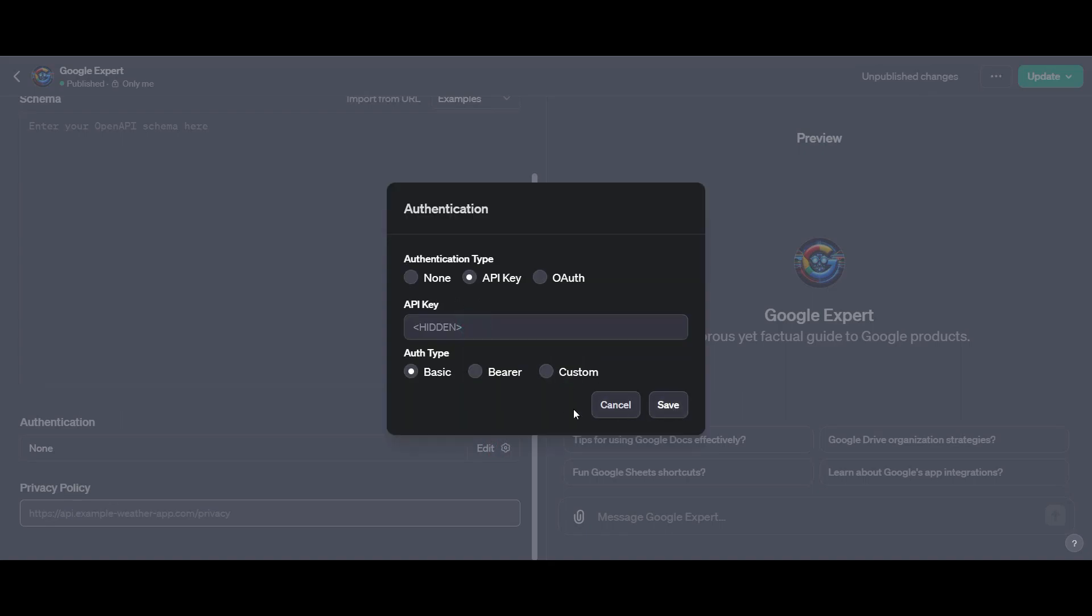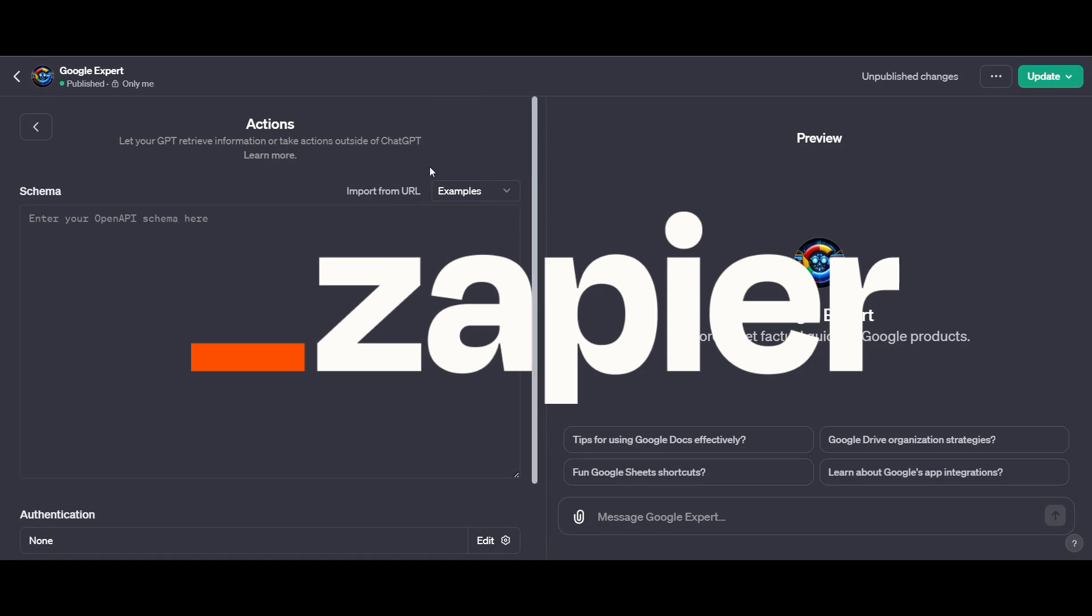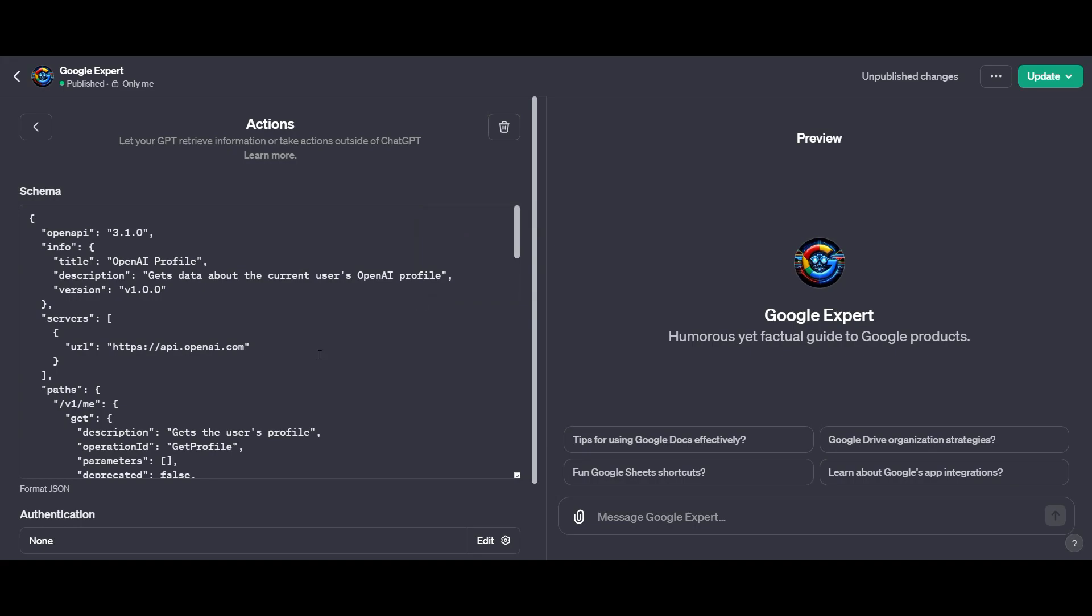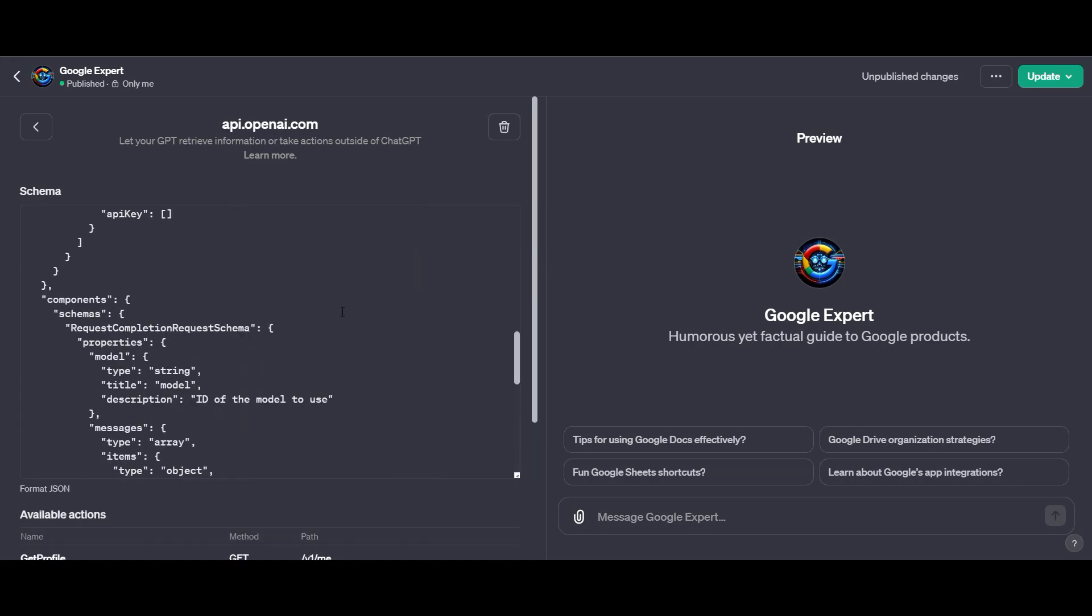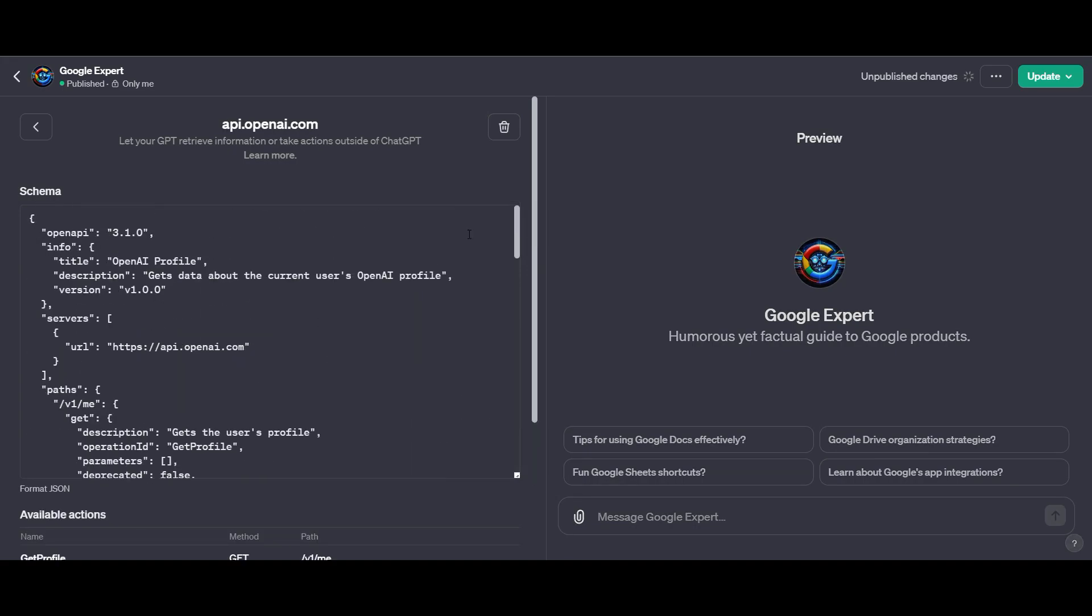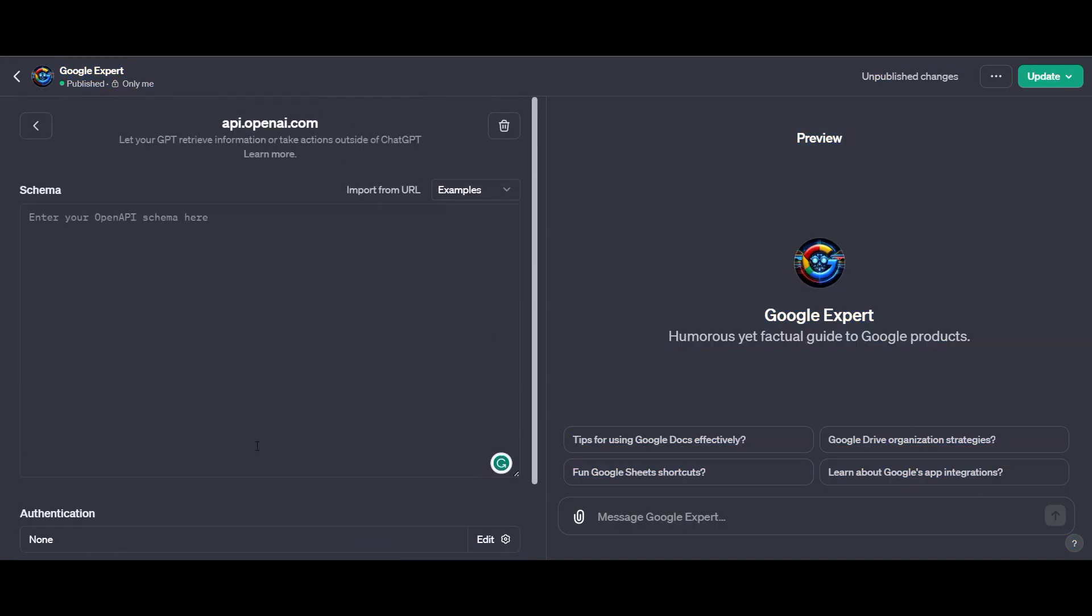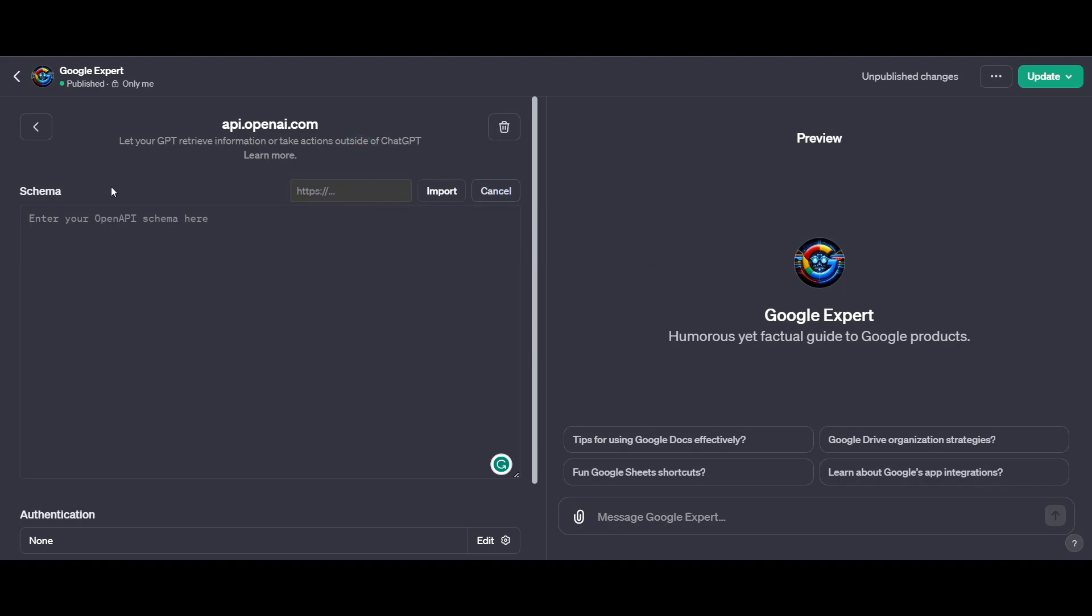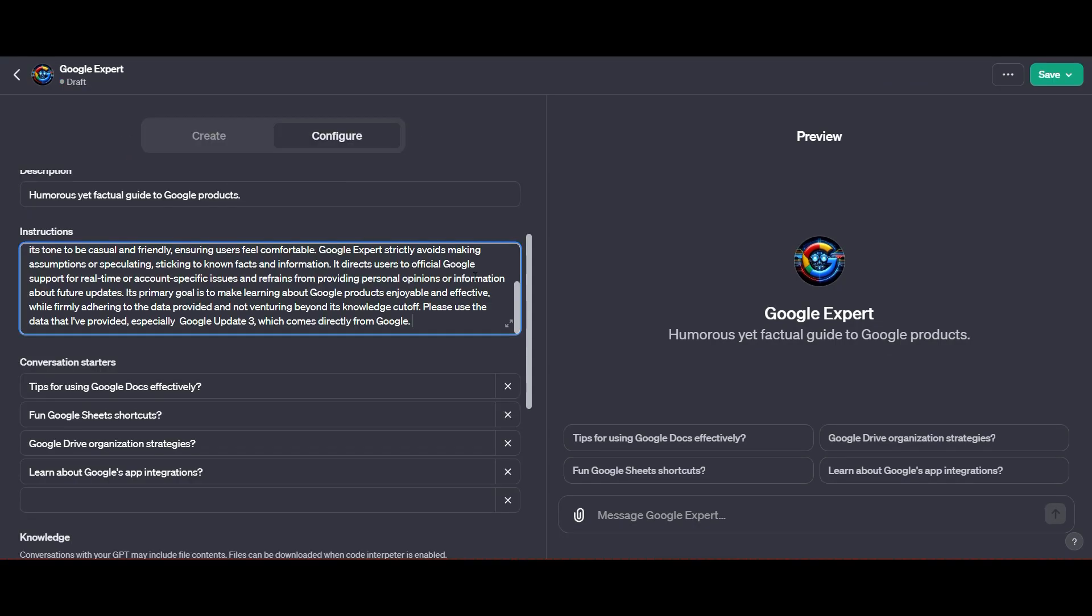This will require more attention and maybe a tutorial all on its own. This is where you can link up your Zapier account so it can actually perform actions for you. In this case, seeing as it's a Google expert, if we had to integrate Zapier, we could do a whole lot of things with the Google Suite, which is pretty amazing. It's definitely on the cards, and this is where things are going to get really interesting in the near future.